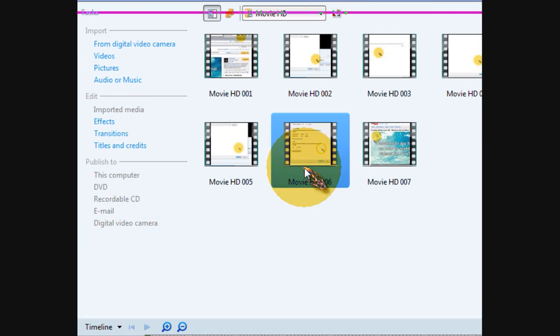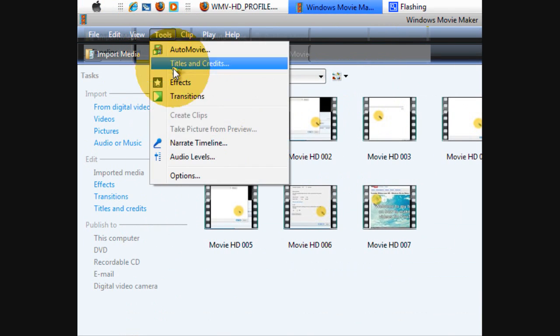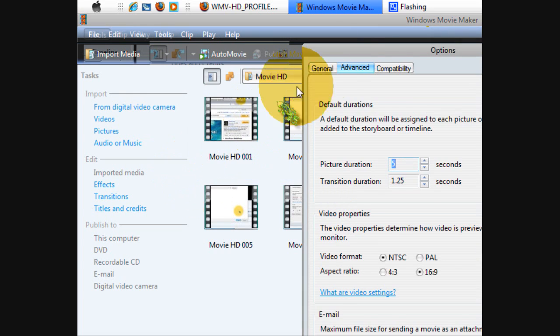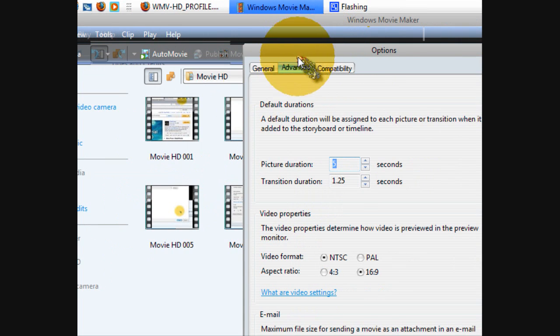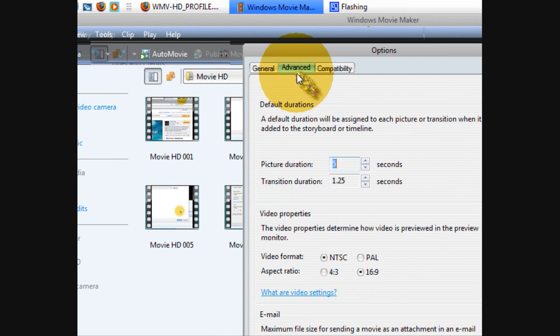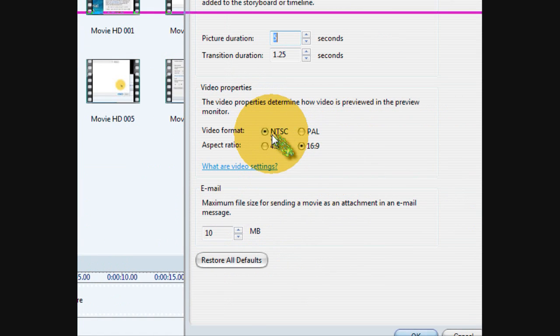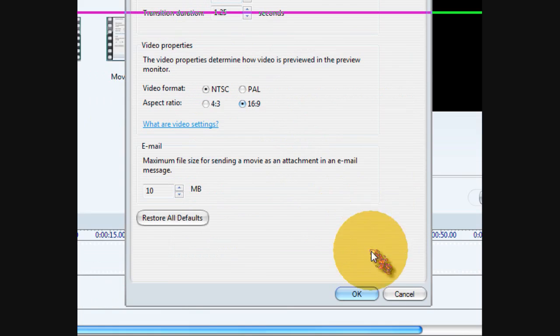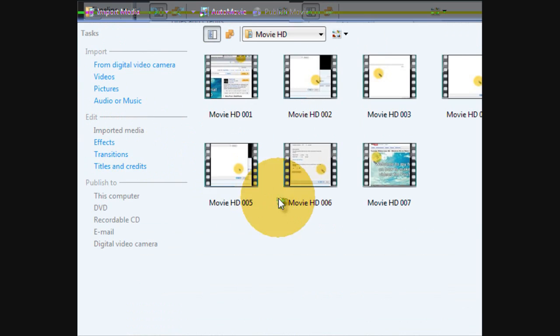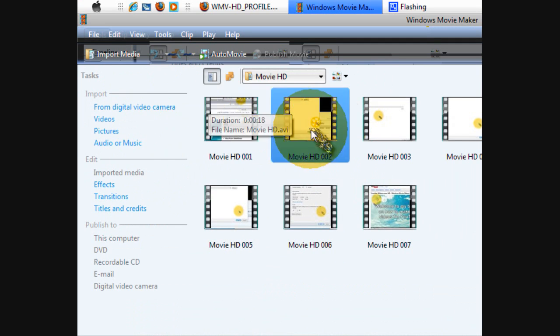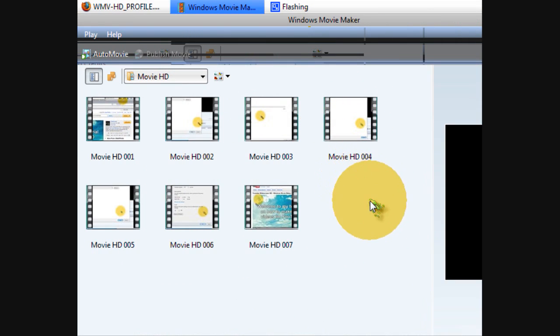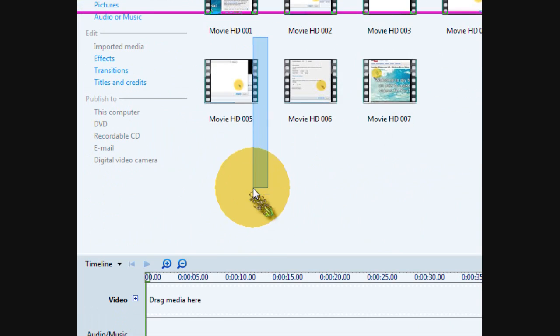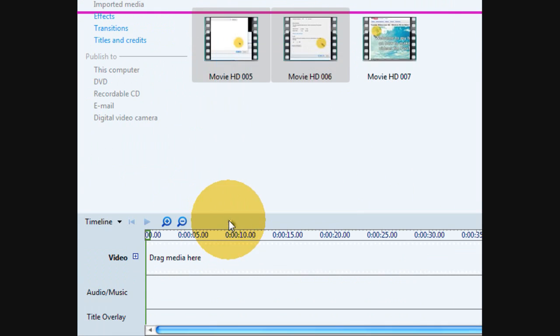Okay, this is the video on how to get HD videos updated. Go to Tools and then open Options. Go to Advanced, NTSC, and 16 by 9, click Okay.